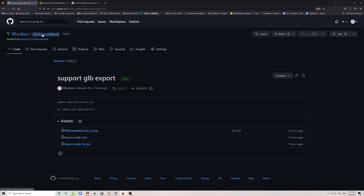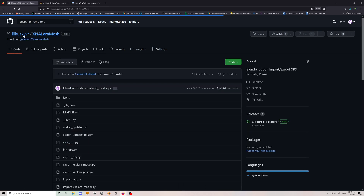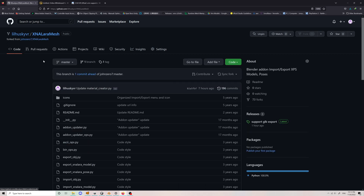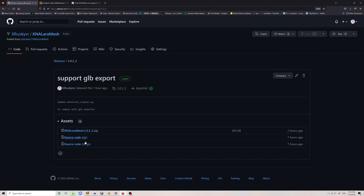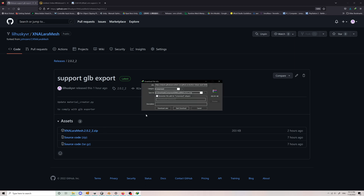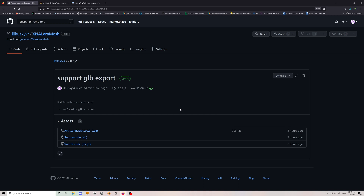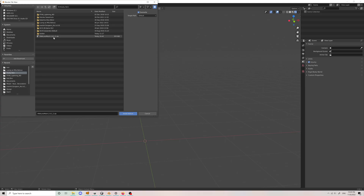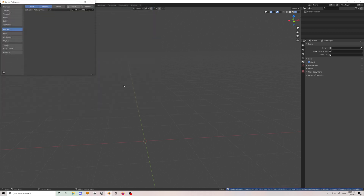First you need to go to my GitHub and download my plugin. This plugin I forked from the owner — thanks to John-Gerald-7. After that you need to install it in Blender and enable the plugin in Blender as well.